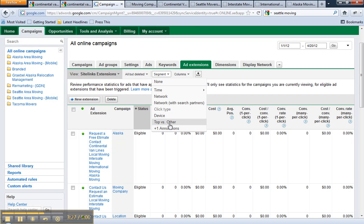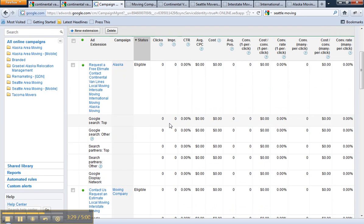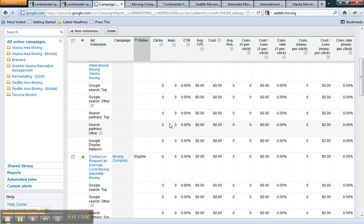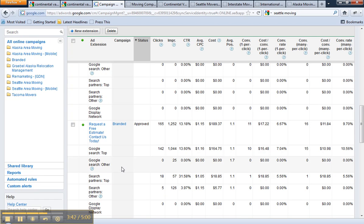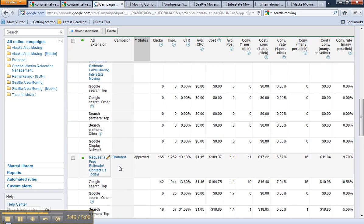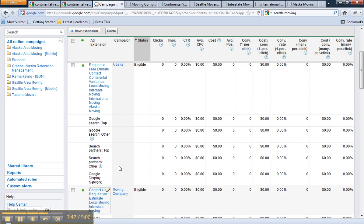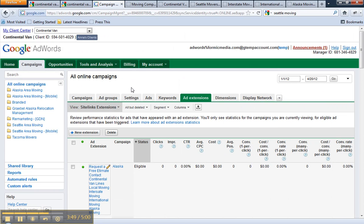And finally, you can also see top versus side — so if the conversions happened when your ad was in the top positions, which is when the site links would be displayed, or if they were clicked on the ad when they were in the fourth through tenth position. And that is how you set up site links and view the conversion tracking data associated with them.